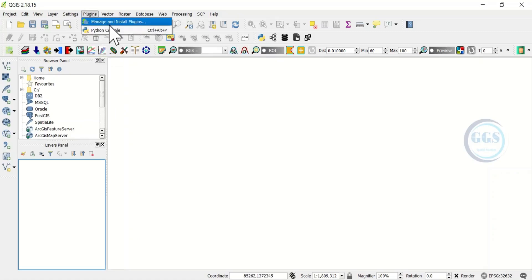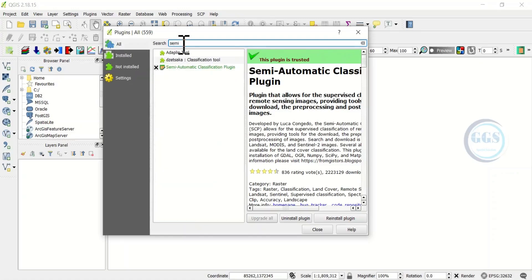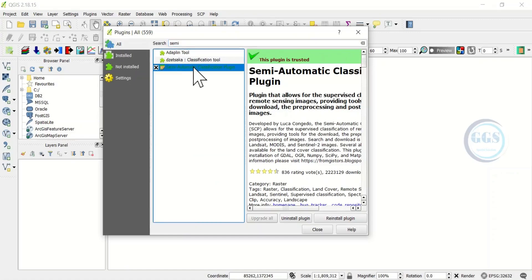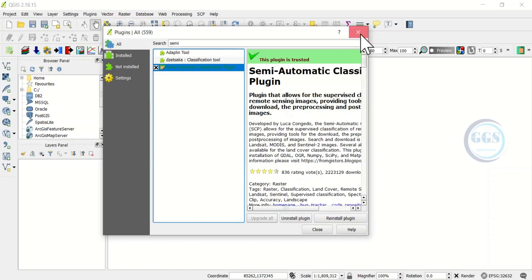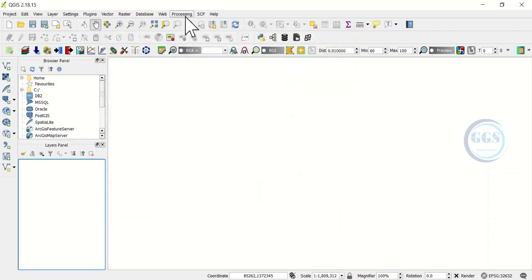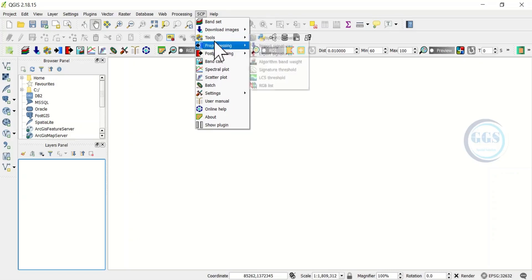Just click on Plugins and click on Manage and Install Plugins. Search for semi-automatic plugin and this is it. Once you click on it you will see Install here. Because I've already installed it, that's why it's showing me Reinstall. After installing it you should be able to see the menu here.